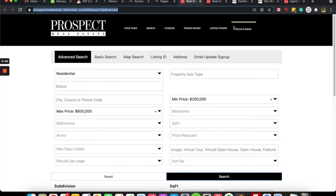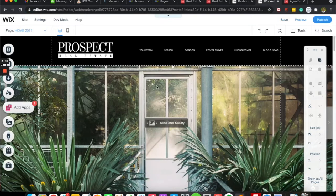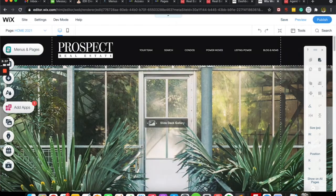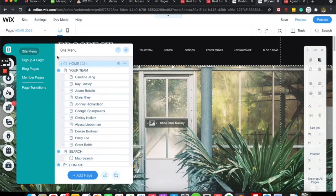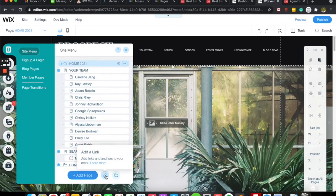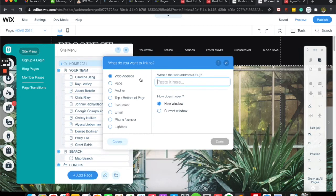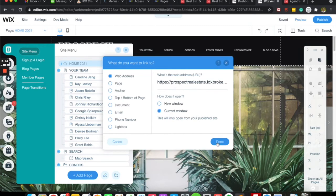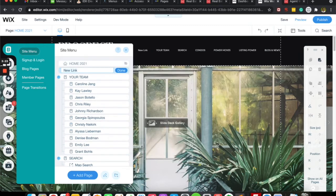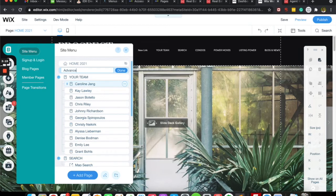But let's go over here and we'll say okay, we want to do the advanced search. Again, we'll just come over here to menus and pages, add a link down here at the bottom, and we'll add it as a web address. Again, paste that. This is the advanced link and we'll open it in the current window.